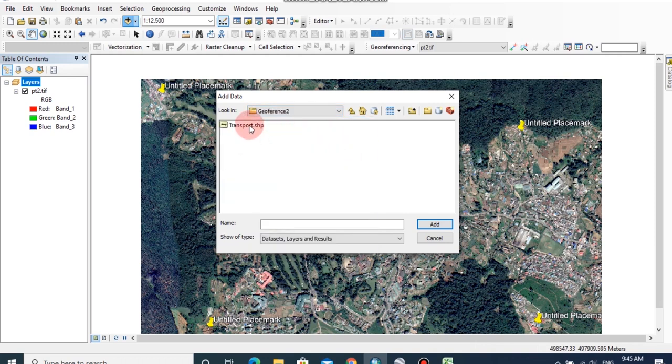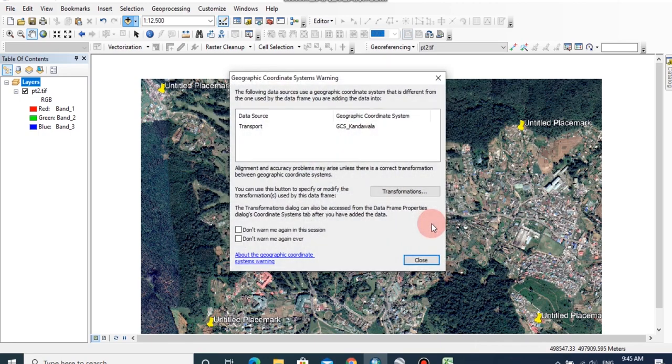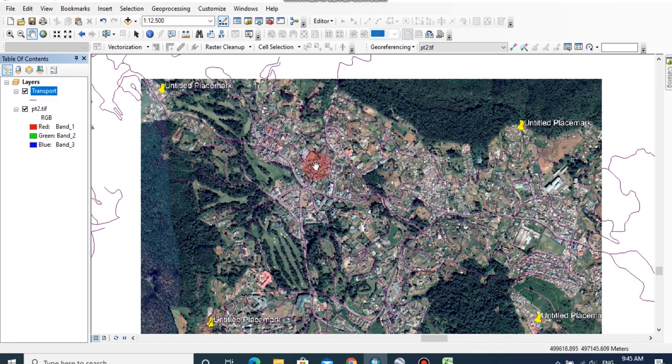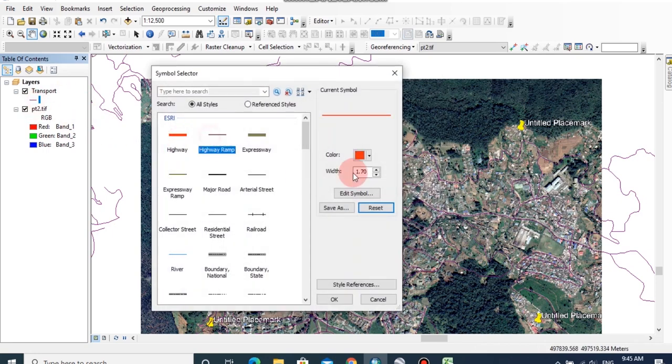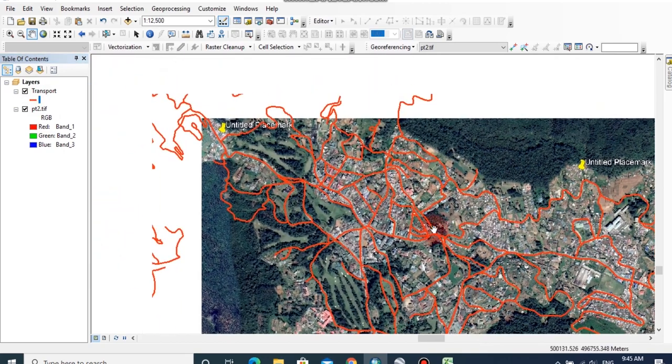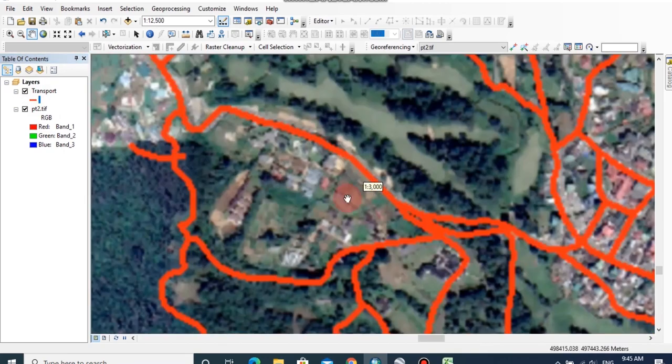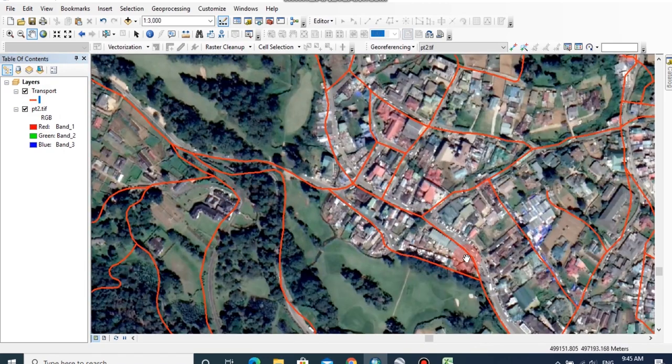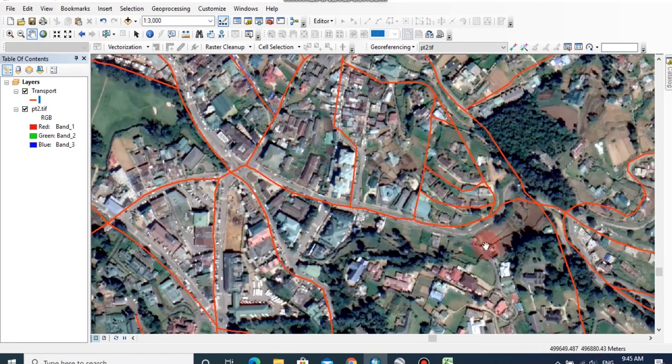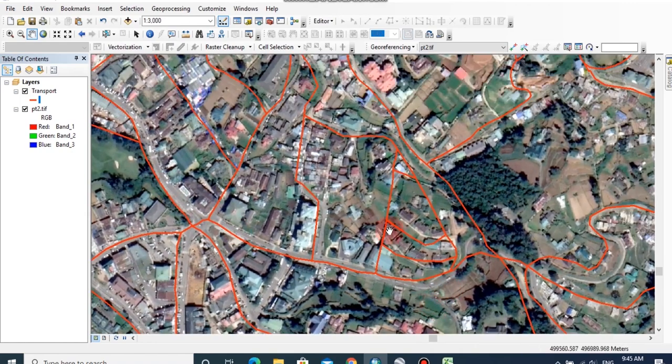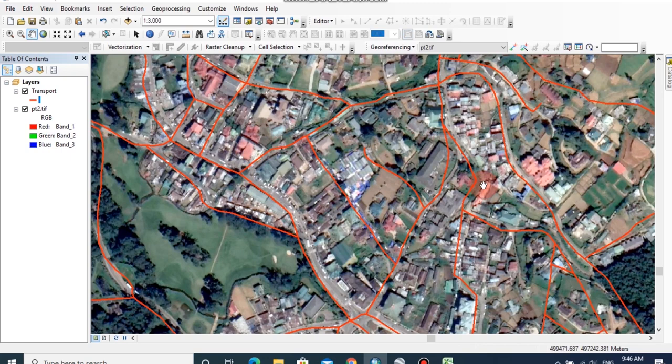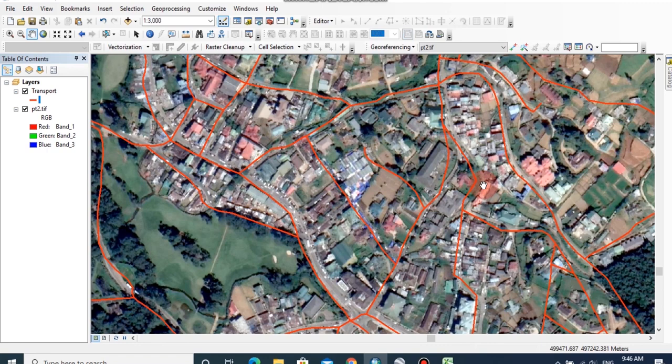We can add sample data for checking about the georeference quality. I am going to add the transport layer of this location. You can see the image has georeferenced correctly according to the transport layer. Now you will be able to see the image has georeferenced correctly by comparing this data. Then you can create or edit geographical data by using this type of TIFF image by putting as background data.